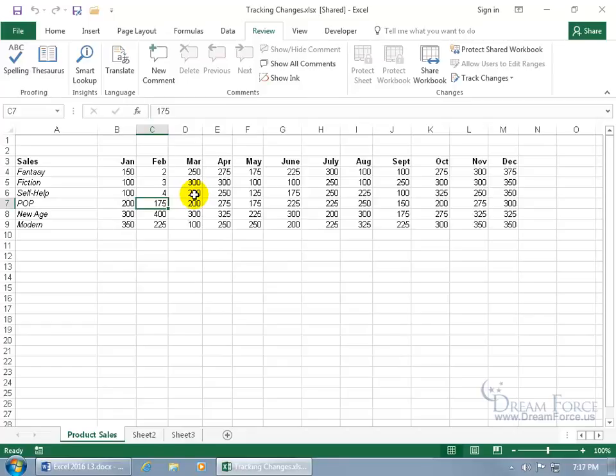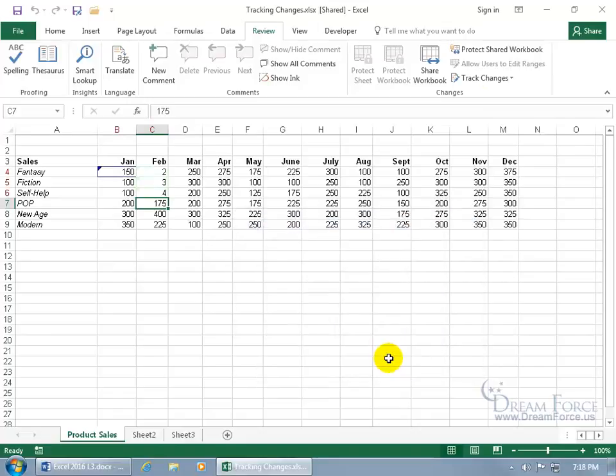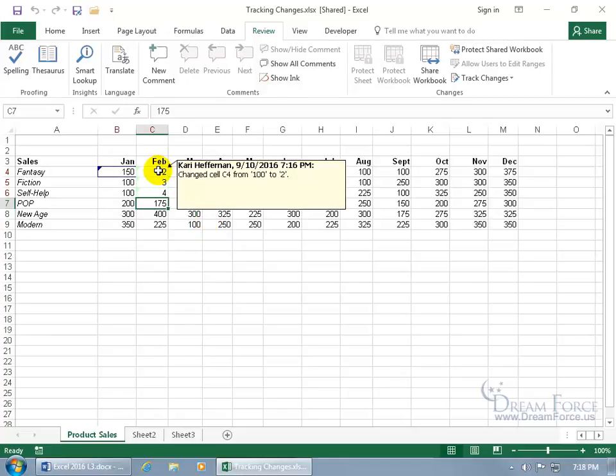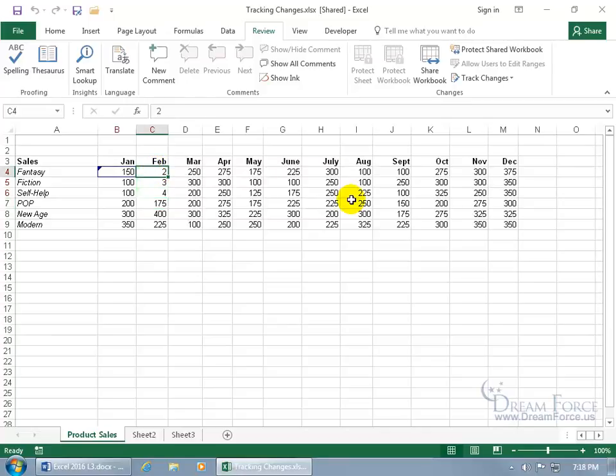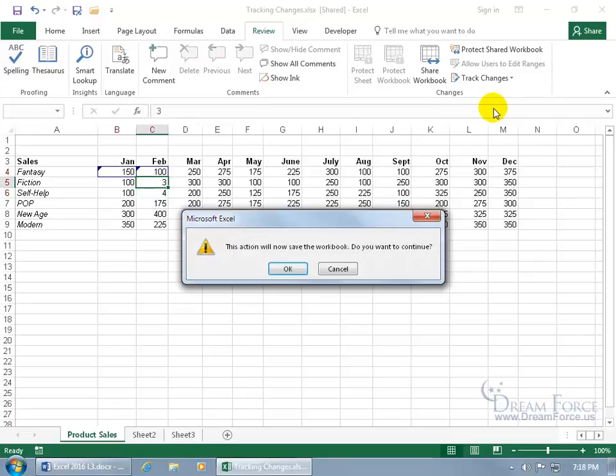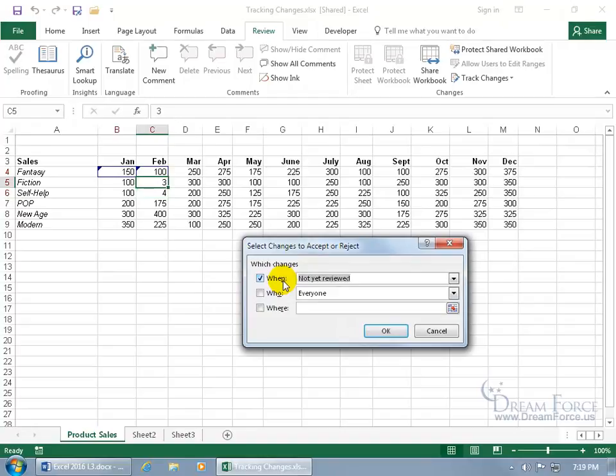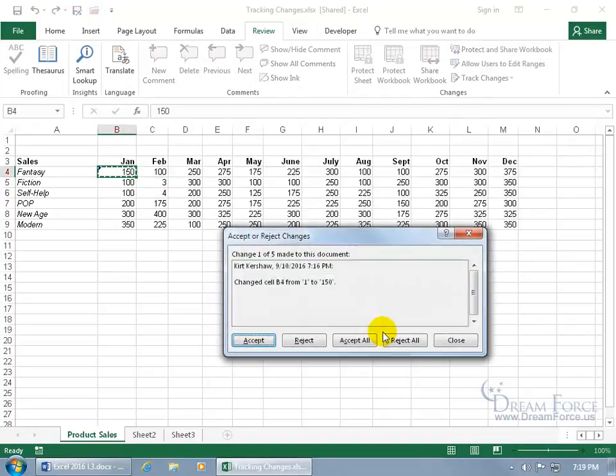As you recall in the Share Workbook Training video, when you want to see where the changes were and how you can accept and reject them, if you come back up here to Track Changes and highlight them again, they do get highlighted, but think of how annoying that's going to be when you have to hover over it. If you've got a lot of those to go through, that's too slow. Just come up here to the Track Changes, to Accept or Reject Changes. It's got to save the workbook before it can proceed, and click OK. Which changes? Those that haven't been reviewed yet. Click OK.